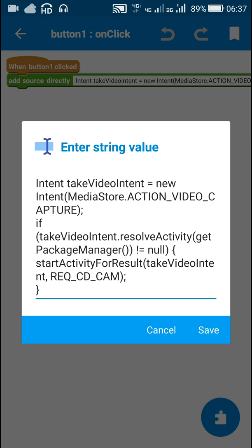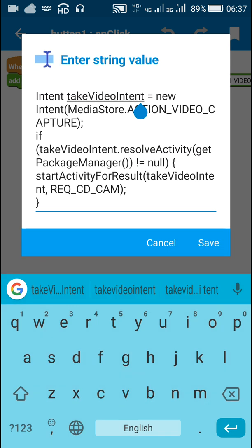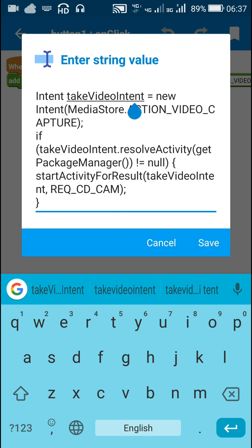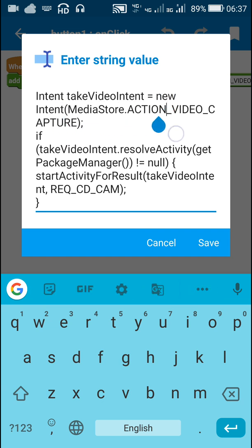use this code. You have to create a new intent called take video intent, and we define it by writing new Intent(MediaStore.ACTION_VIDEO_CAPTURE). So this is the take video intent.